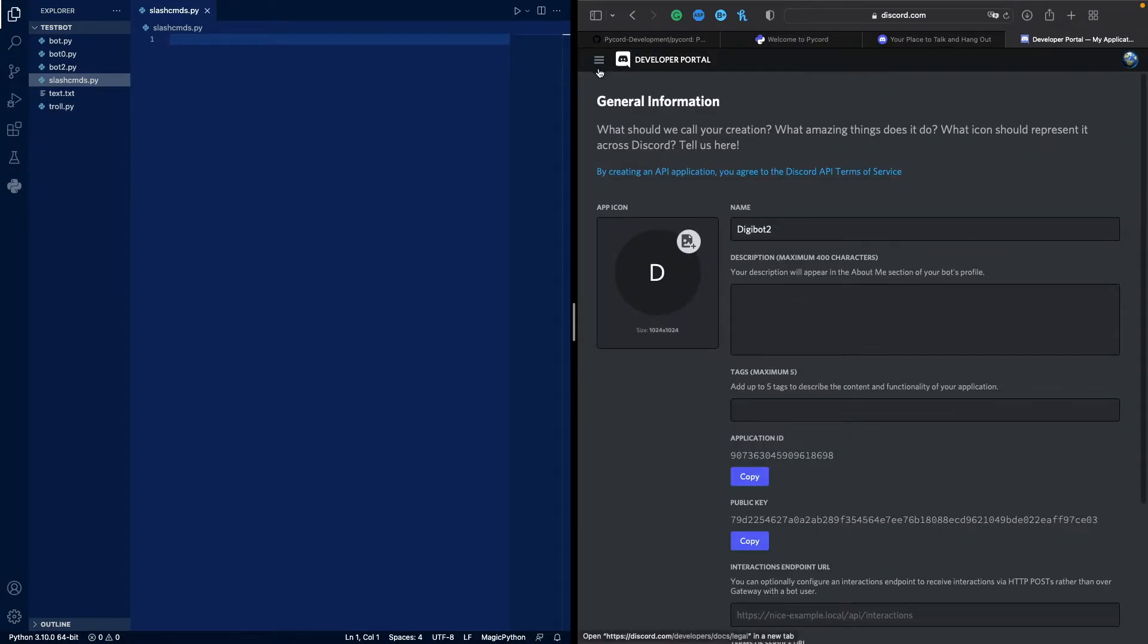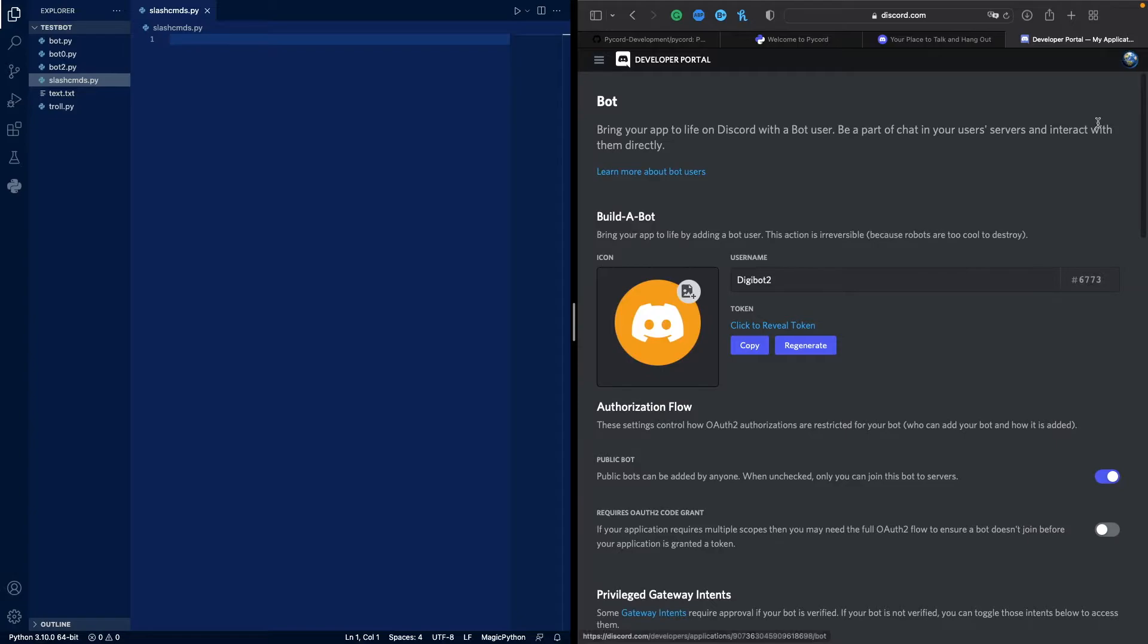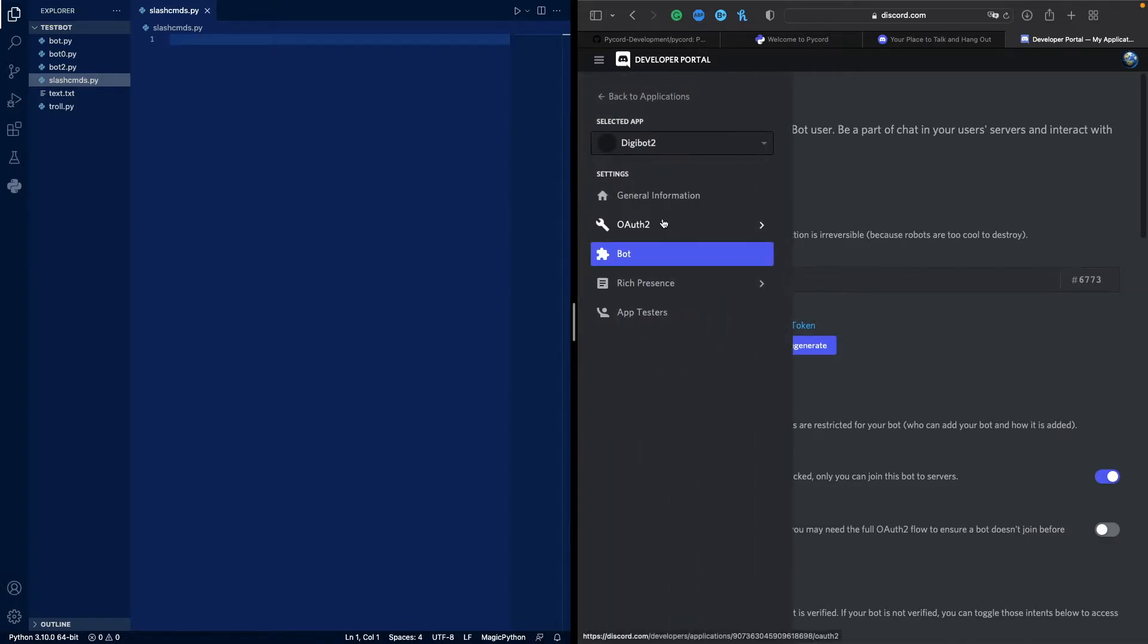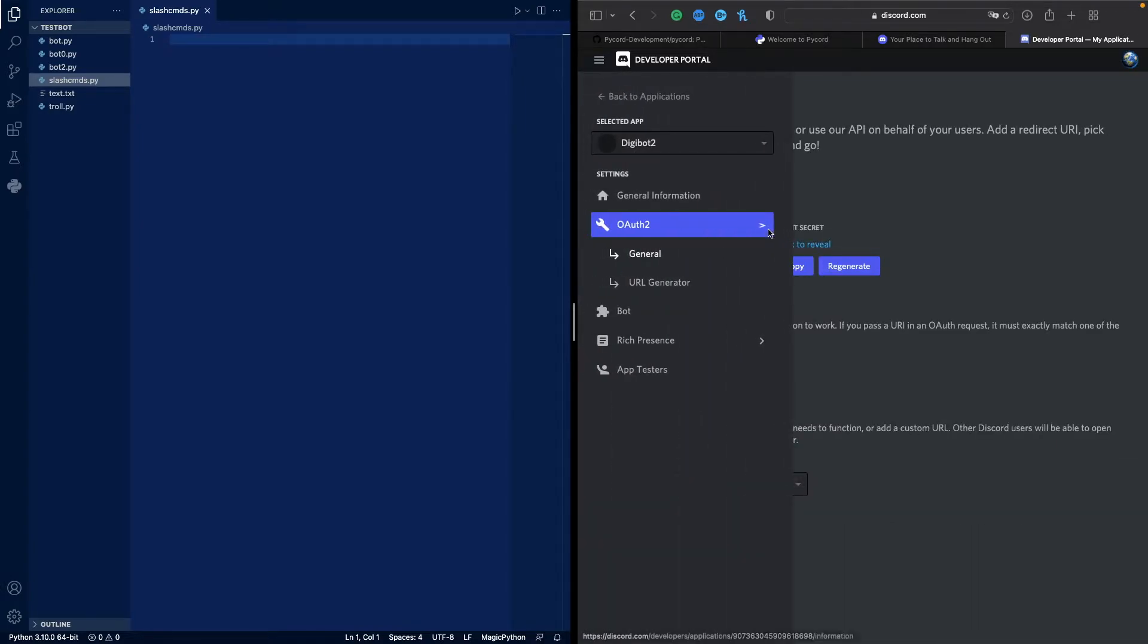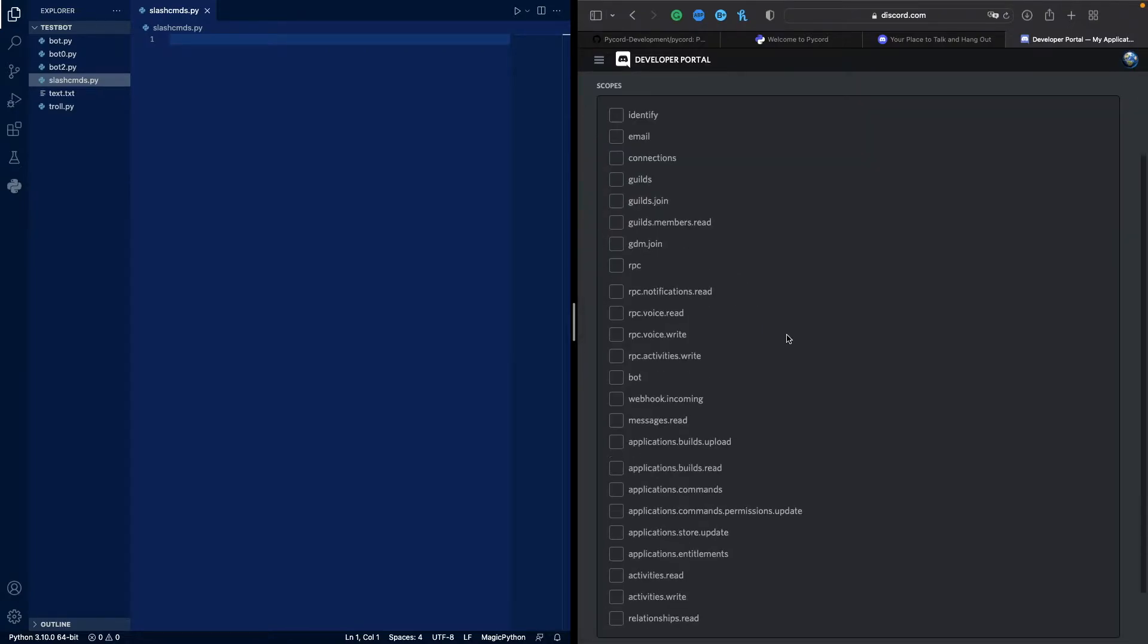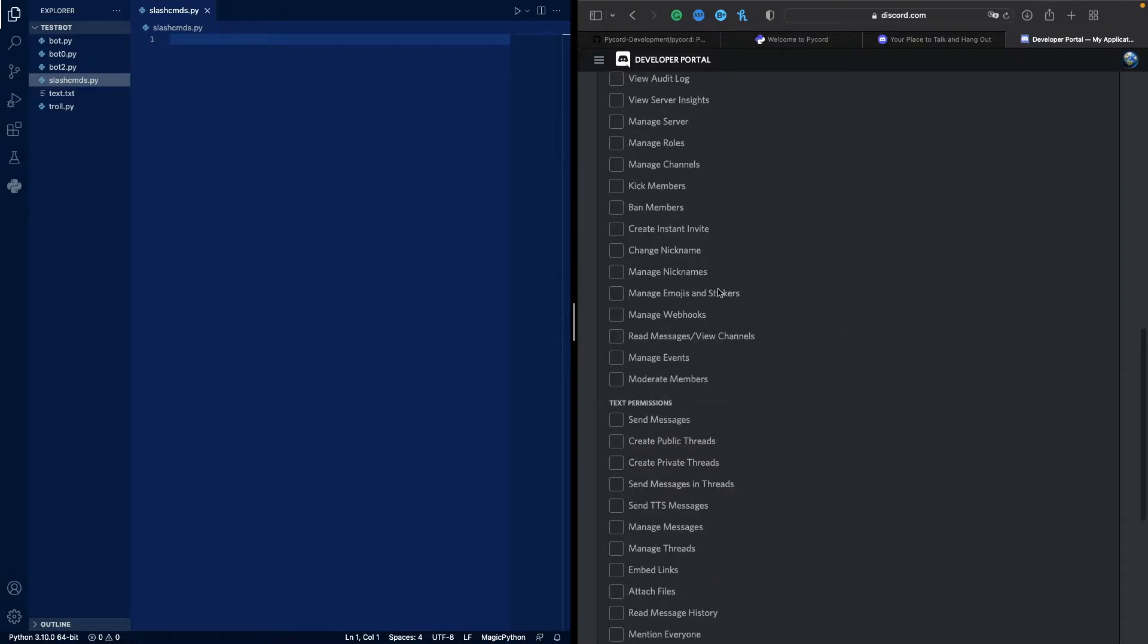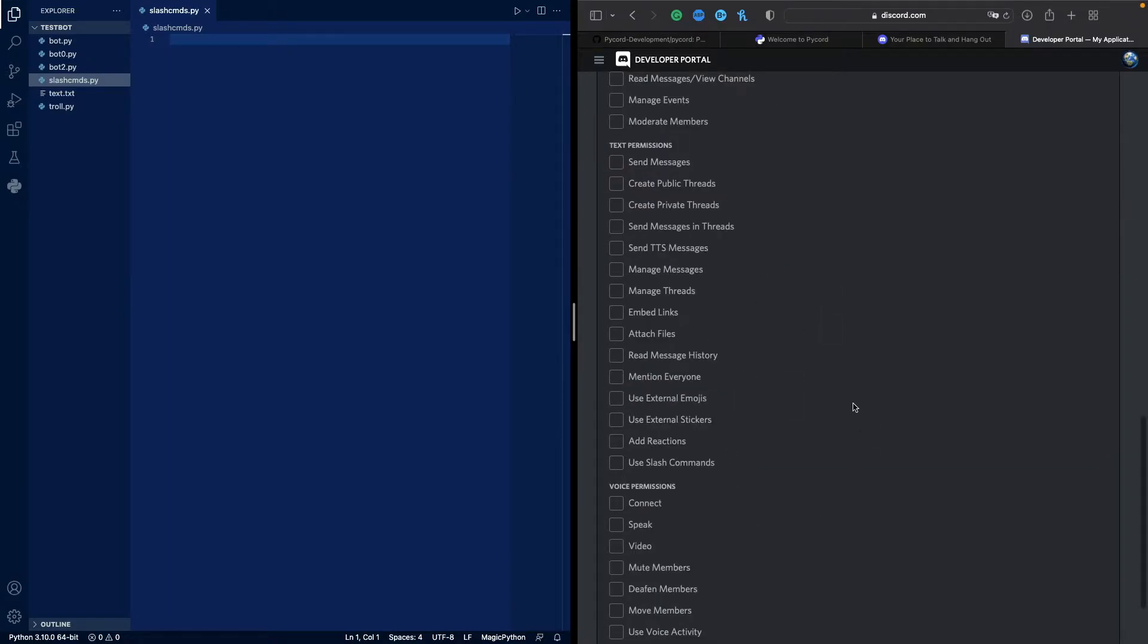We'll go to bot. We'll create a bot if you haven't already, and then we need our token. But before we do all that, we also need to invite the bot to our server. So we want to go to URL generator. We want to click bot and applications commands. If you need any permissions, you can click those.